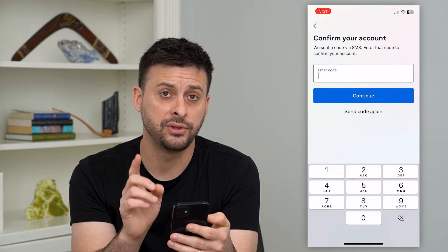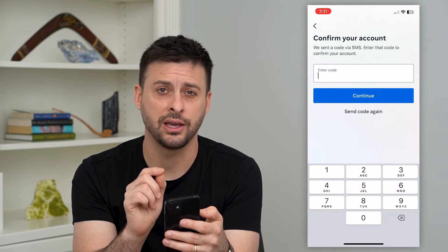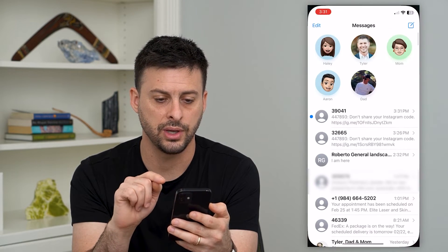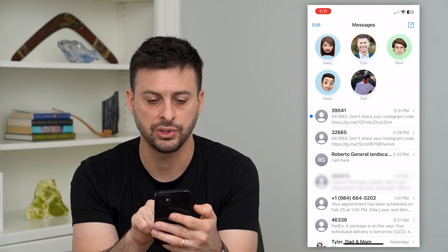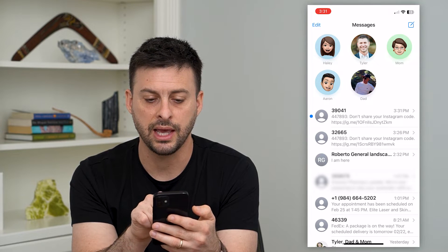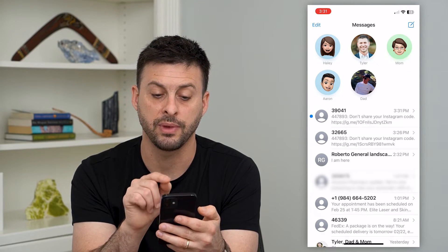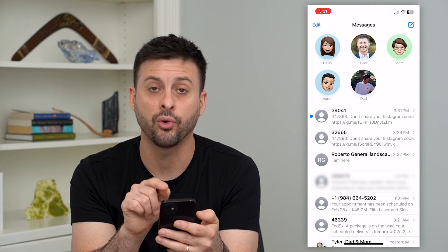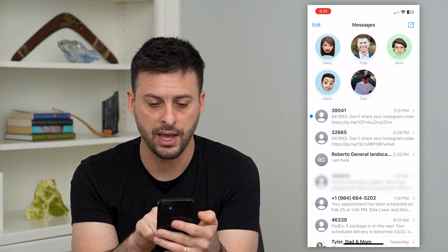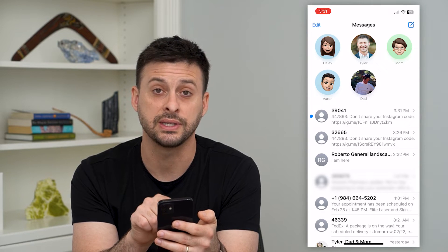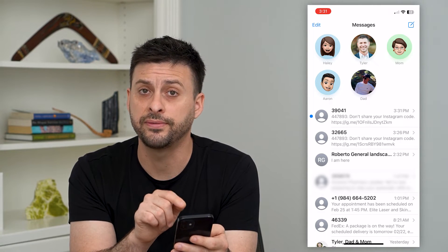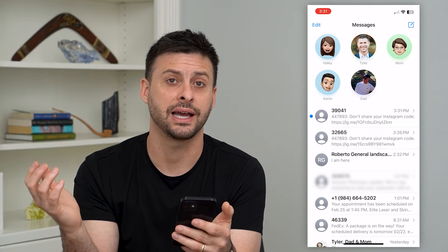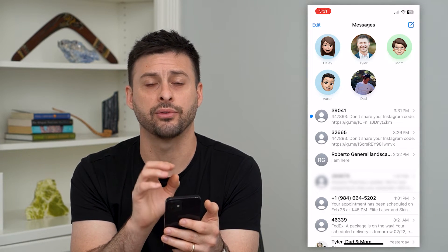Once I've done that, it will text me a code. The key thing here is if I hop out and go into my messages, you can see that the code came from a certain phone number — it's 39041. A previous one was 32665. These are phone numbers you want to make sure you add to your contacts list so that you get them every single time.